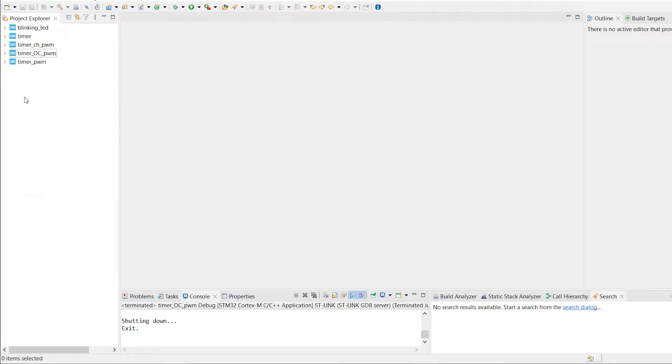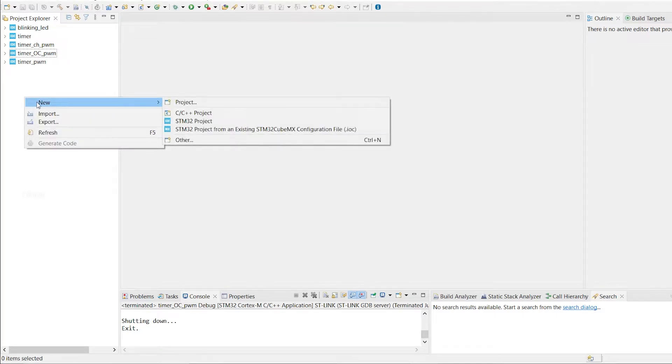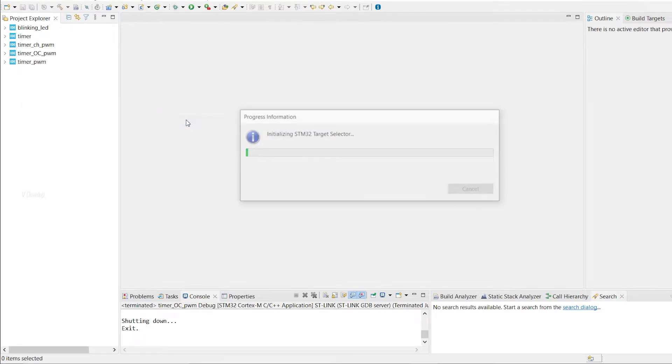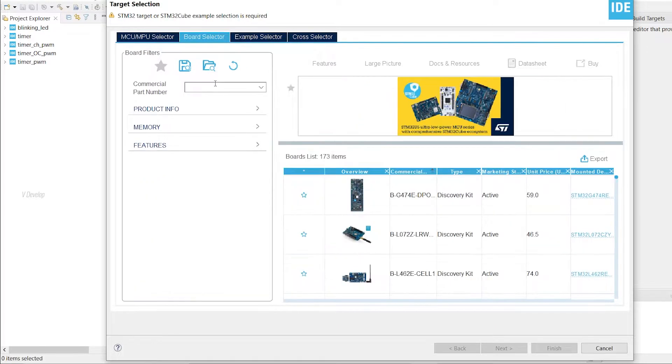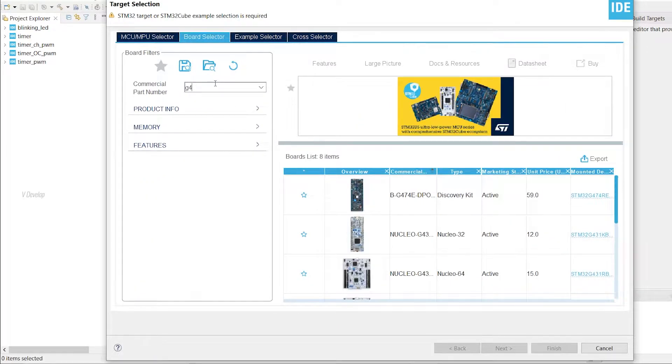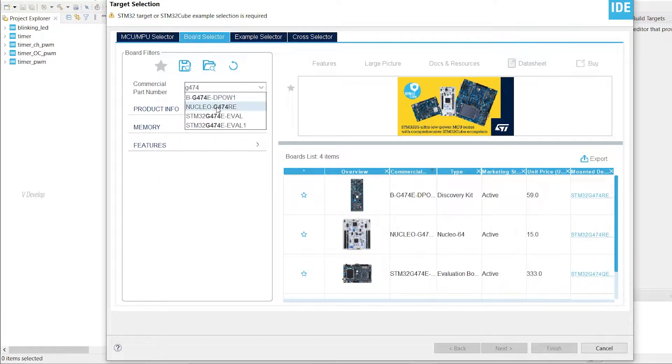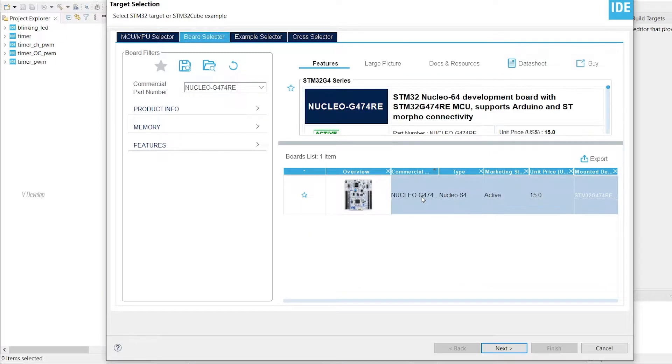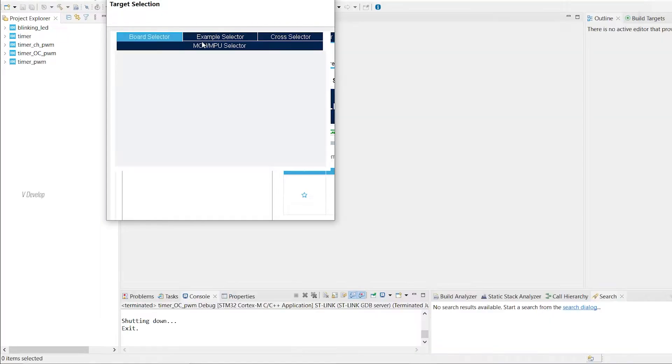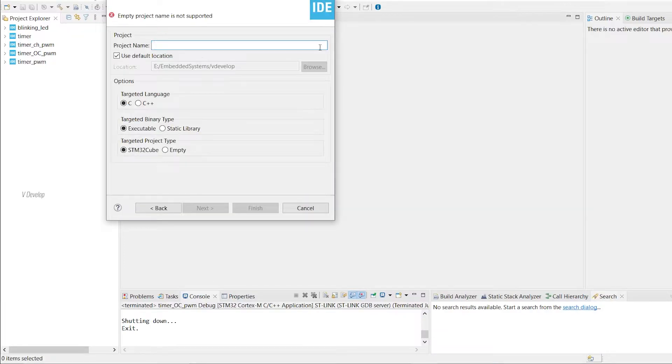First, I am creating a new STM32 project. I am using Nucleo G474 board. We can click on the board selector, I am typing G474. I am selecting my board here, the Nucleo G474 board. Now we can click next. I am giving a project name LED PWM. Now we can click finish.